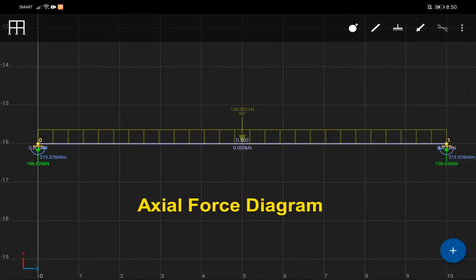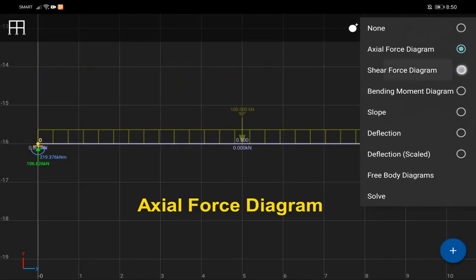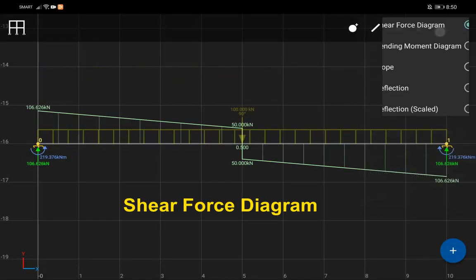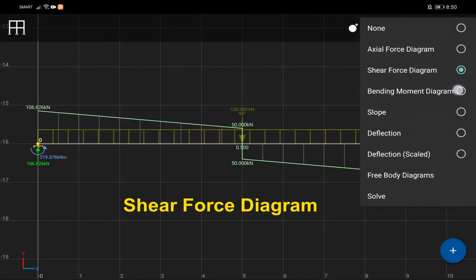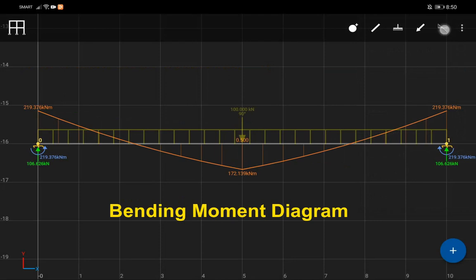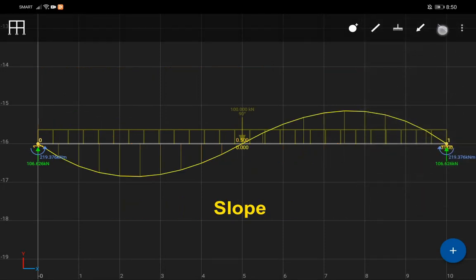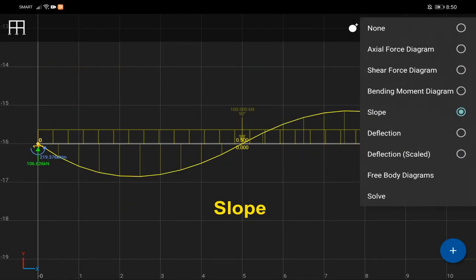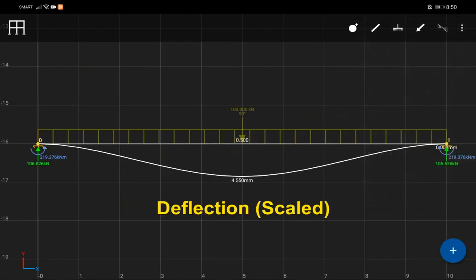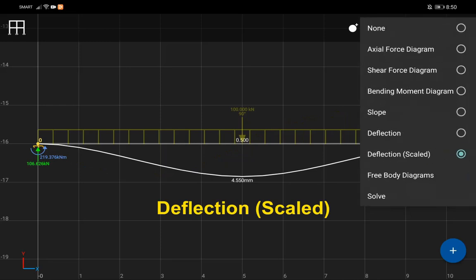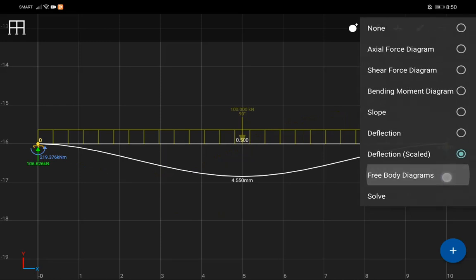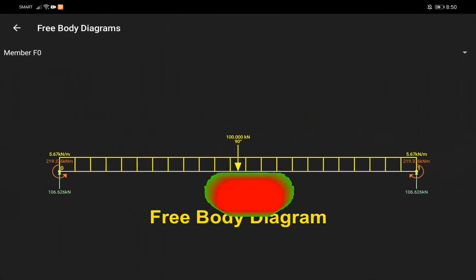Want to learn to check the axial force diagram, shear force diagram, bending moment diagram, slope, deflection, free body diagram and analysis report of a beam using your mobile phone?